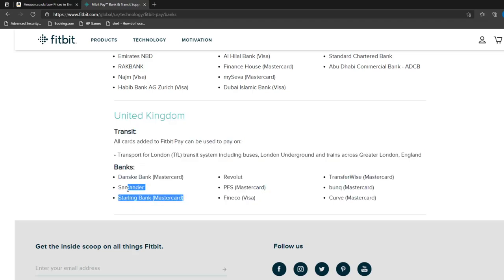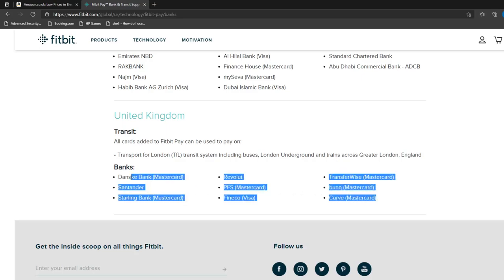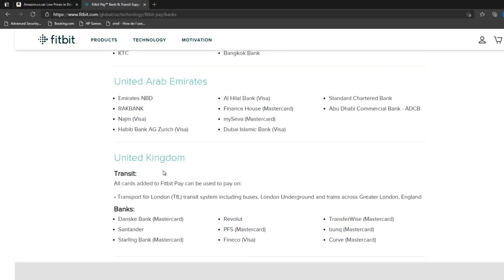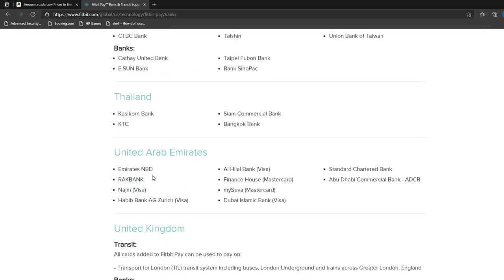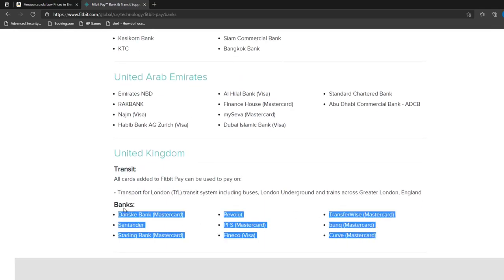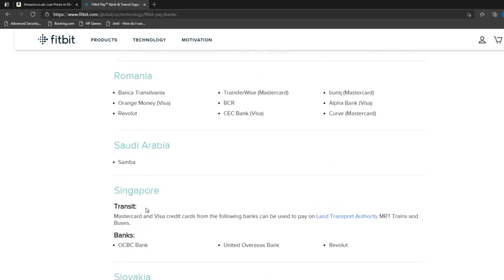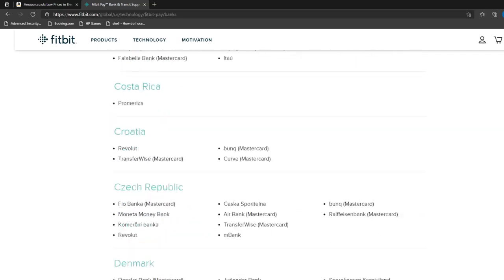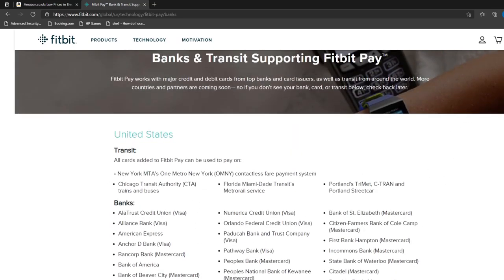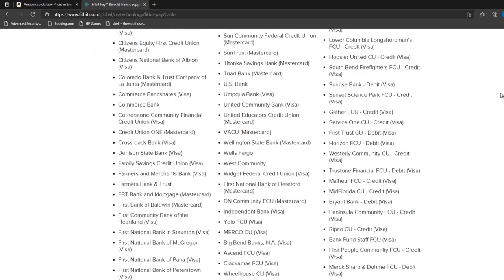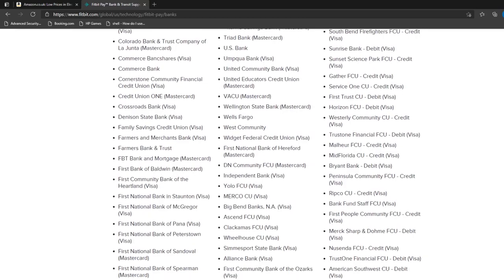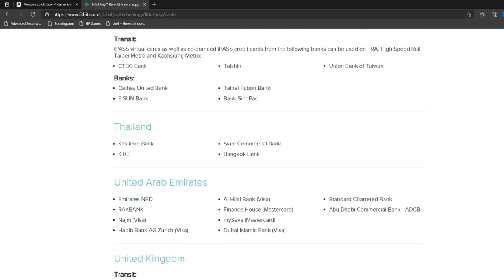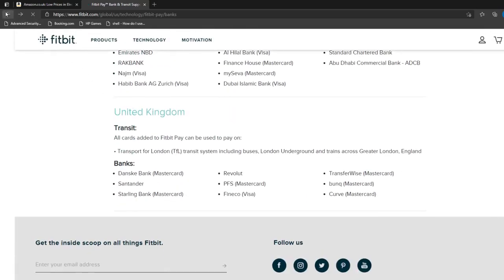Okay, it's got Santander and Starling, but I've never even heard of some of these banks. I mean, Danska Bank, what is that? I've just never heard of them. So it's just kind of useless, the Fitbit for me if I want to do payment over NFC with the Fitbit.